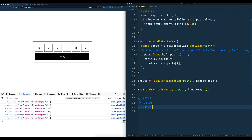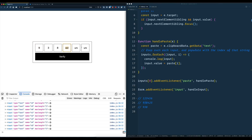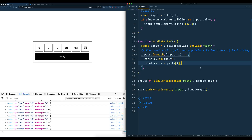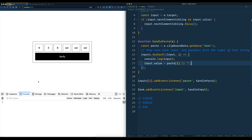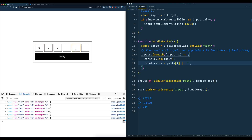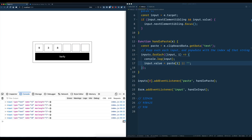The only other thing is if somebody pastes in something that's not as long, we get undefined put into the inputs, and we don't want that. So what we'll do is say input.value is equal to paste[i] or an empty string. There we go — it just clears those out and shows the user that it doesn't have a value there.